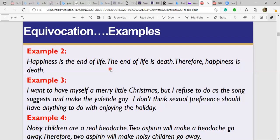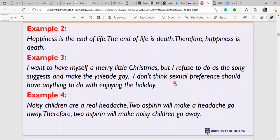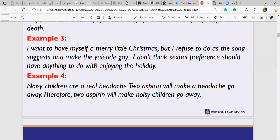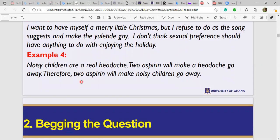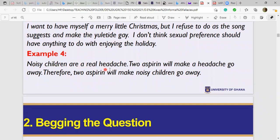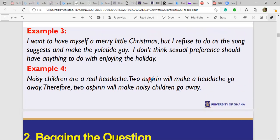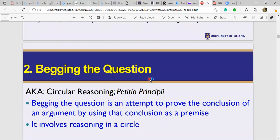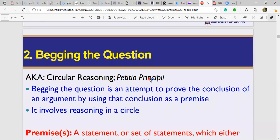Another equivocation example: 'Children are a real headache; aspirin will make a headache go away; therefore aspirin will make children go away.' These are all clever-sounding but fallacious speeches. We have to be smart enough to point that out — equivocation is a fallacy that manipulates language.